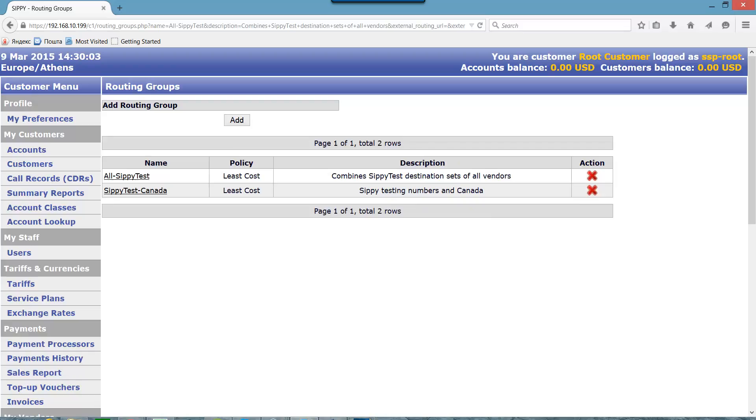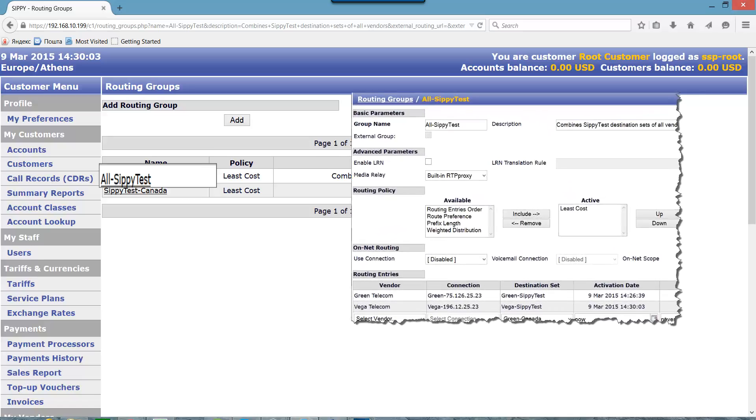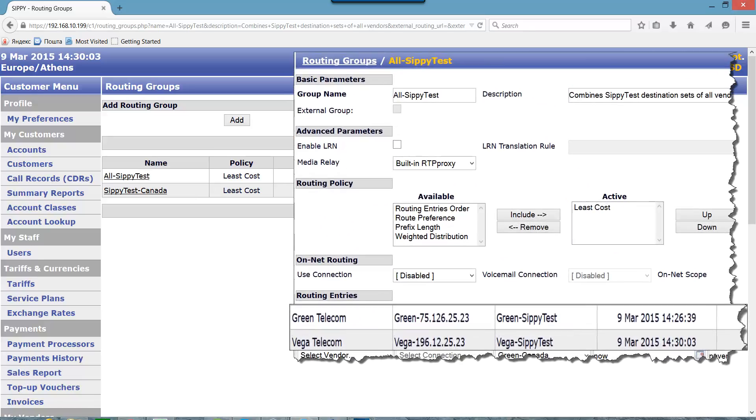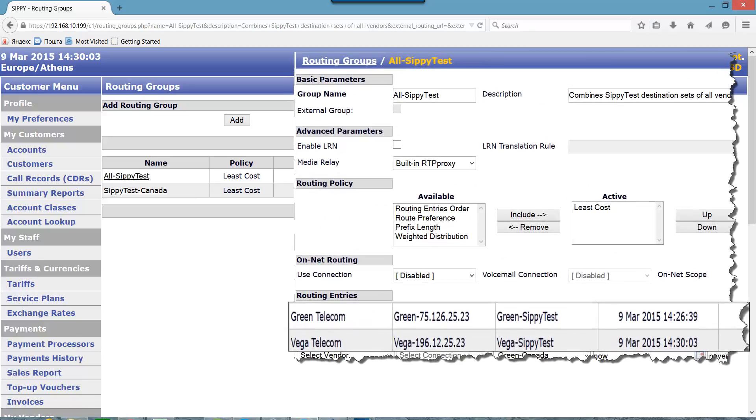We have also added one more routing group that combines one Sippy Test destination provided by Green Telecom Vendor and the same Sippy Test destination provided by Vega Telecom Vendor. We called this group 'all Sippy Test'.